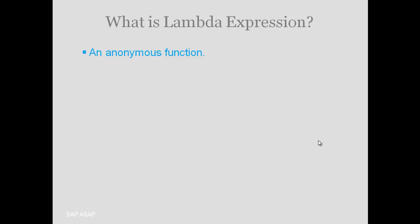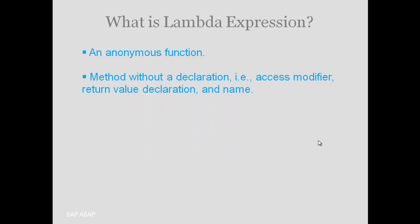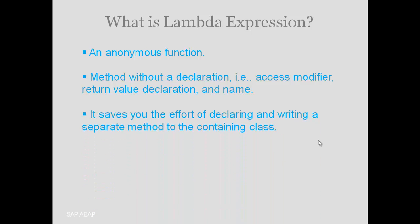So what is lambda expression? Lambda is basically an anonymous function, a function without any name. It is actually a method without declaration, that is, without access specifier, without a return value, and without a name. We don't even need to declare the method.